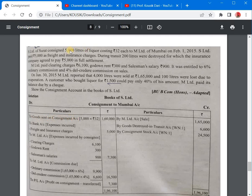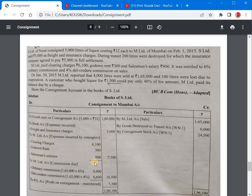Goods sent on consignment: 5000 litres at Rs. 1,60,000. Bank account — consignor's expenses: freight and insurance Rs. 5000. M Limited's expenses: clearing charges Rs. 6100, godown rent Rs. 300, salesman salary Rs. 900 — total Rs. 7300. Sales by M Limited: 4000 litres sold for Rs. 1,65,000. 200 litres destroyed — abnormal loss valuation entry.